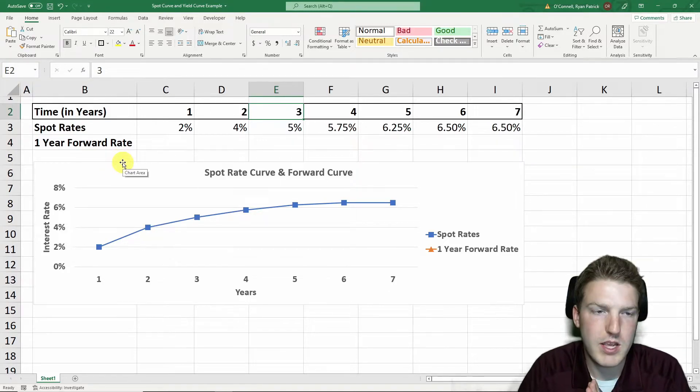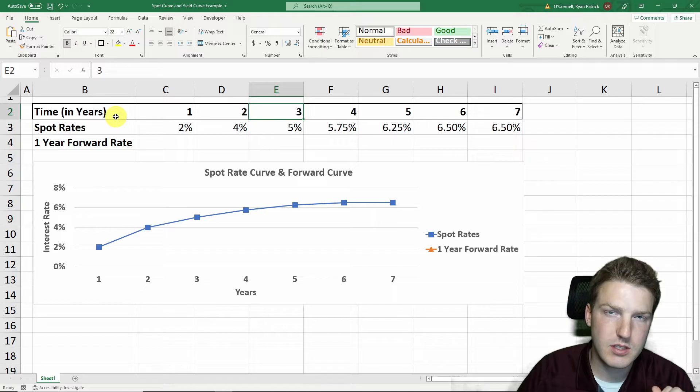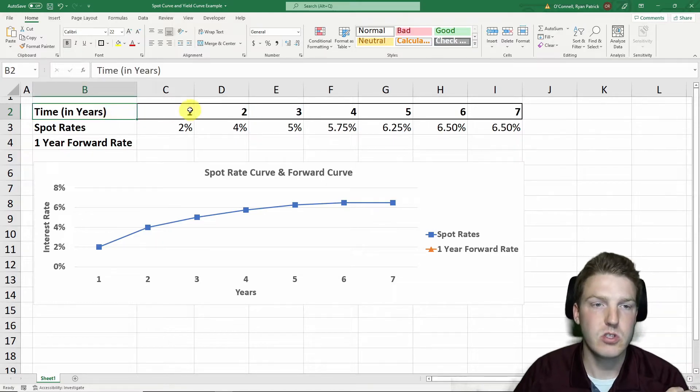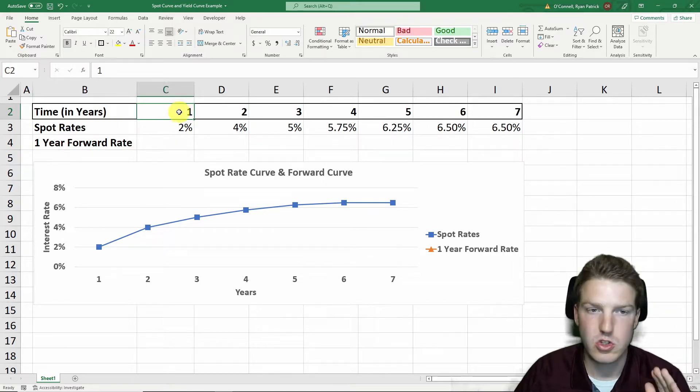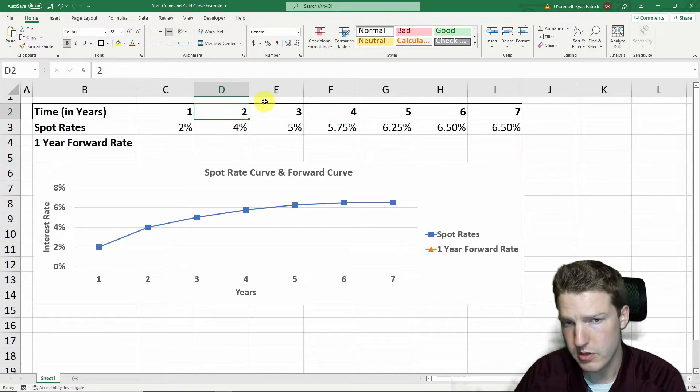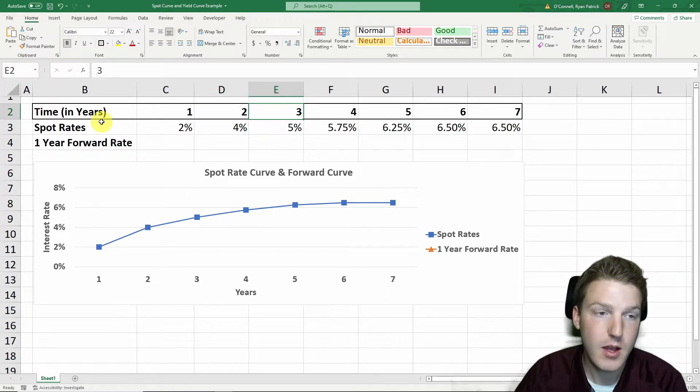Let's talk about the spot rate yield curve. I've got an example drawn out here at the top. You can see time in years. This represents one year in the future, two years in the future, three years, etc.